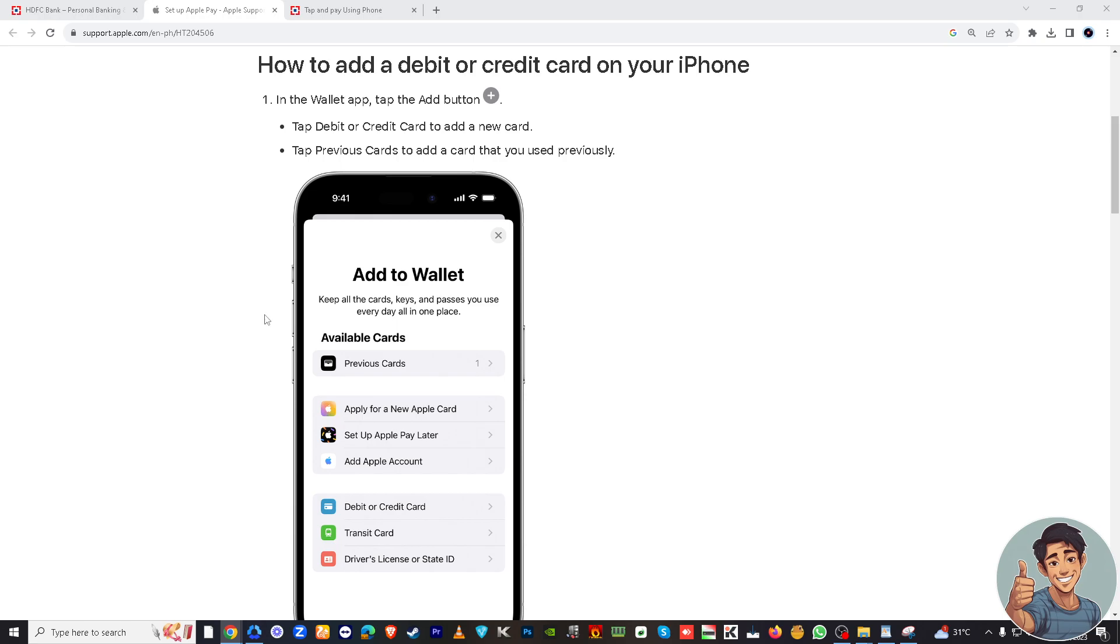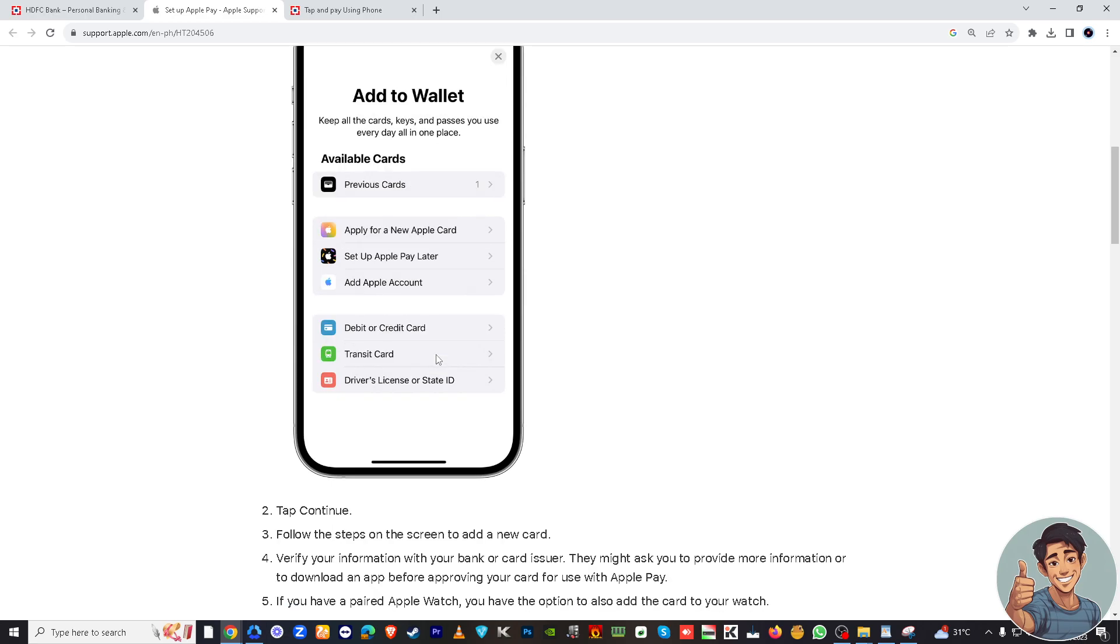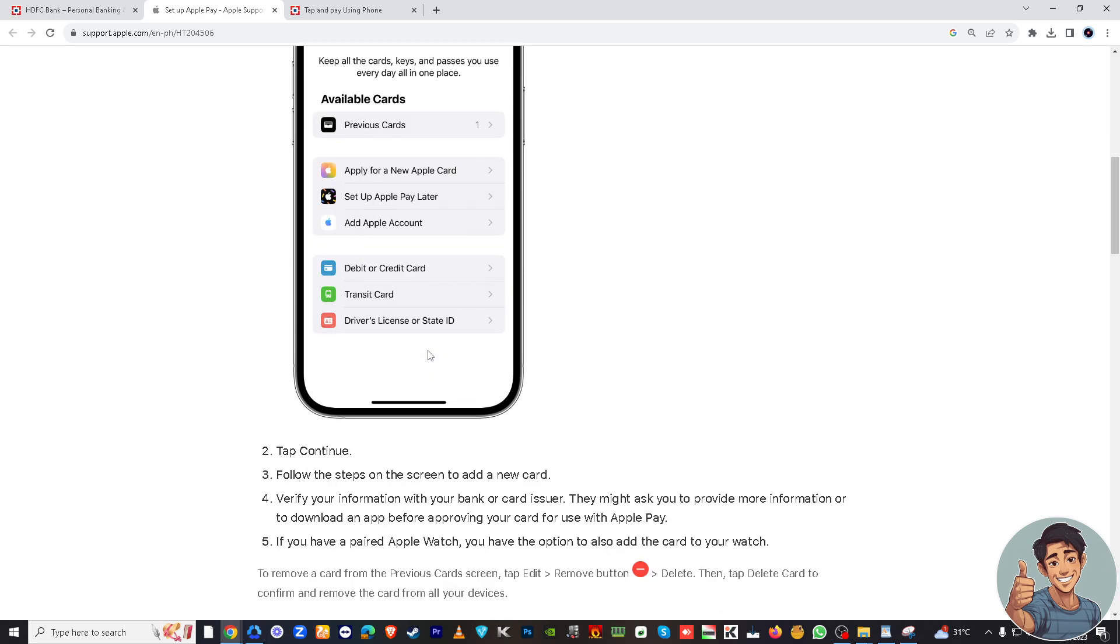You will be presented with options. There's a lot of types of cards. Since we're adding an HDFC card, you should select credit or debit card.